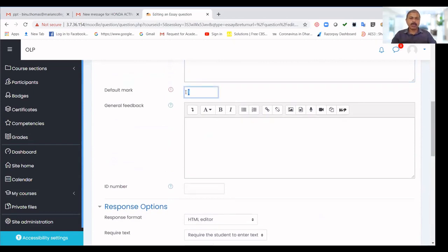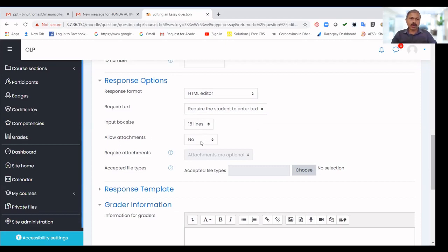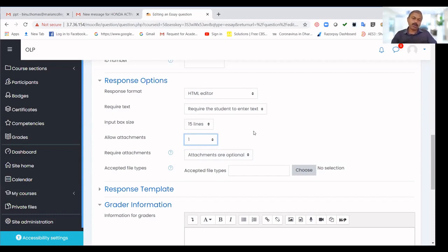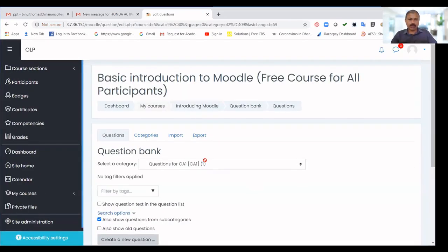Decide what mark should be given to this question. Under Response Options, if you select the HTML Editor, a built-in HTML editor will be available for students to type their answers. For Allow Attachments, if you want students to submit their answer as an attachment — for example, written on paper and uploaded — enable that option. You can set whether attachments are optional and set the accepted file type to any. Finally, save the question.